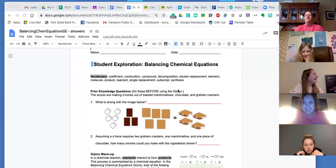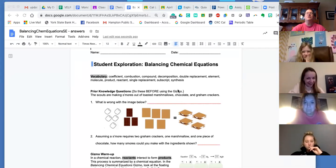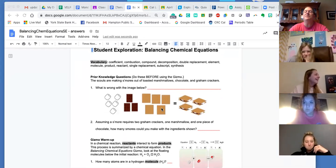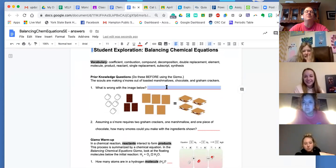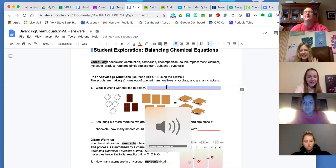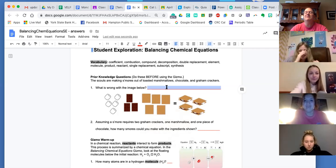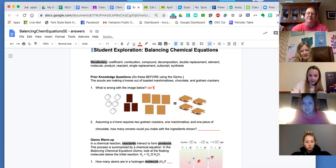Maylee, while we're going over this, make sure that you're following along so you can fill in the answers that you don't have. So, what's wrong with the image here, McKenna? What's wrong with the image below? You can't make four s'mores if there's only three chocolates. You can't make four s'mores.